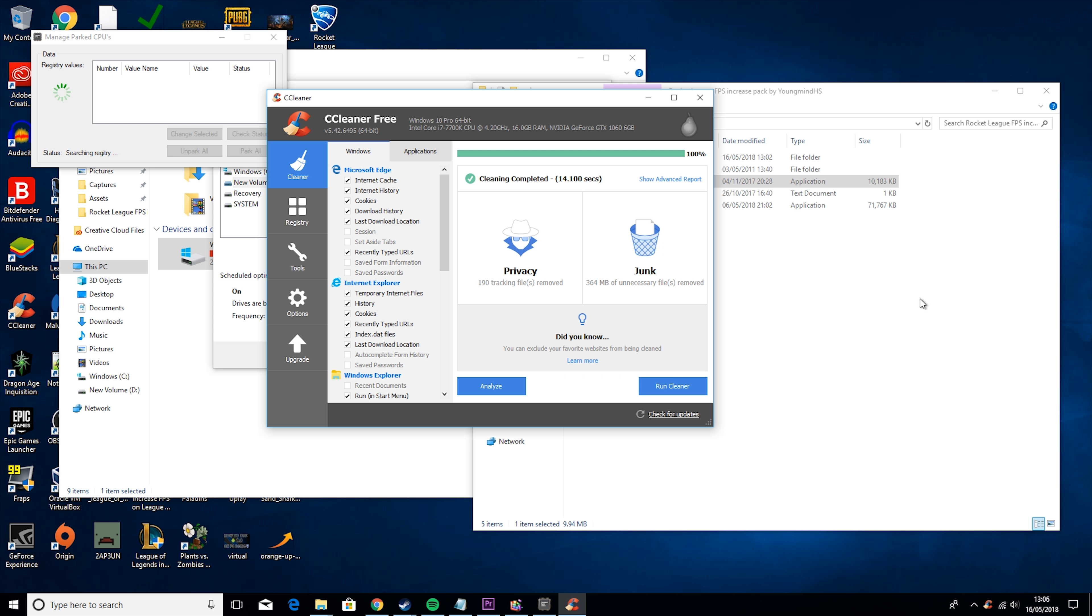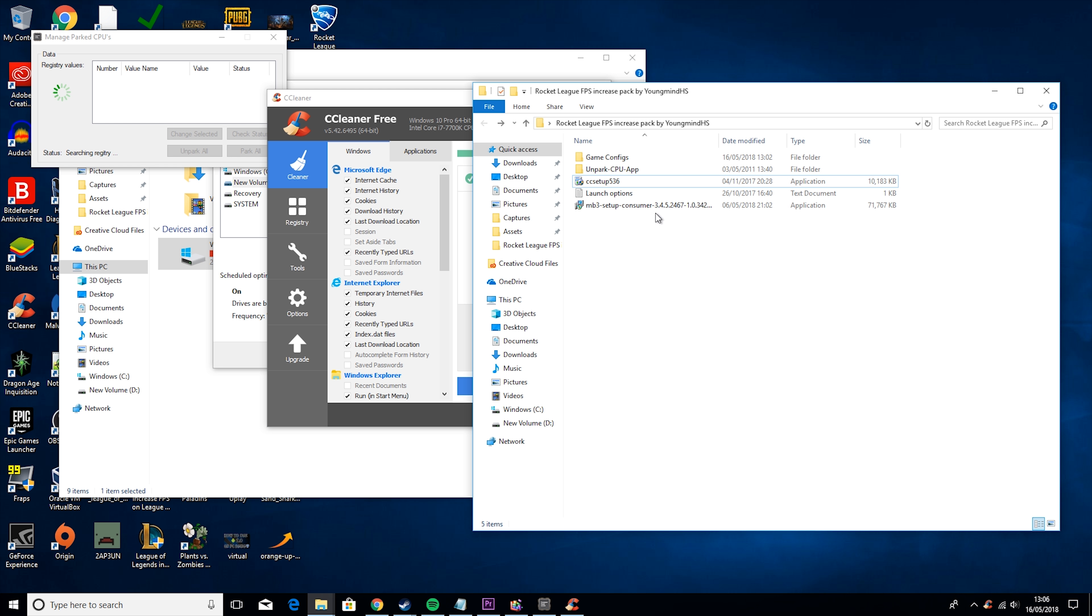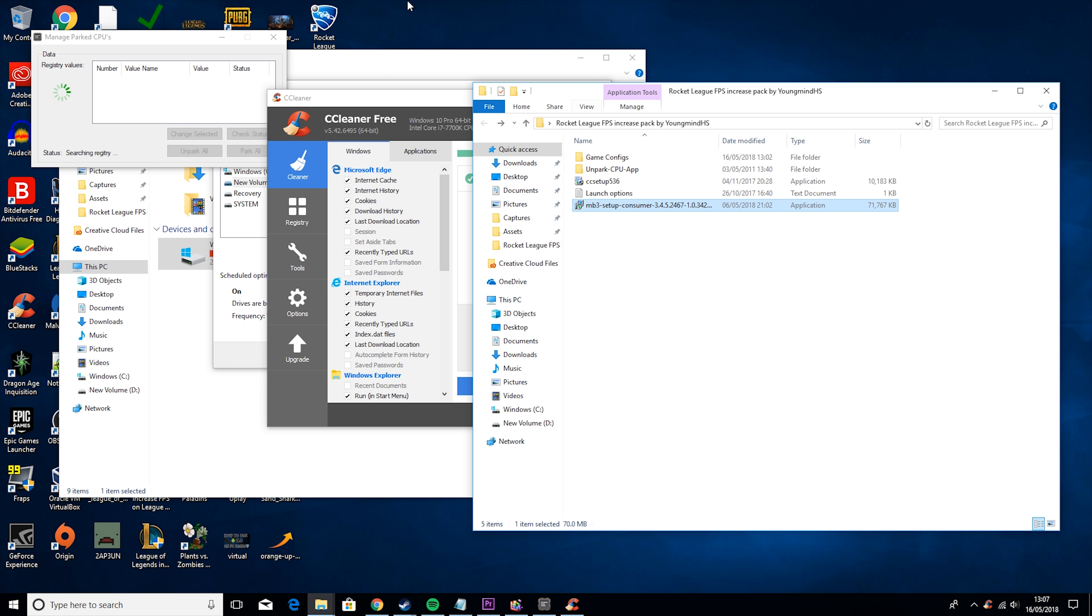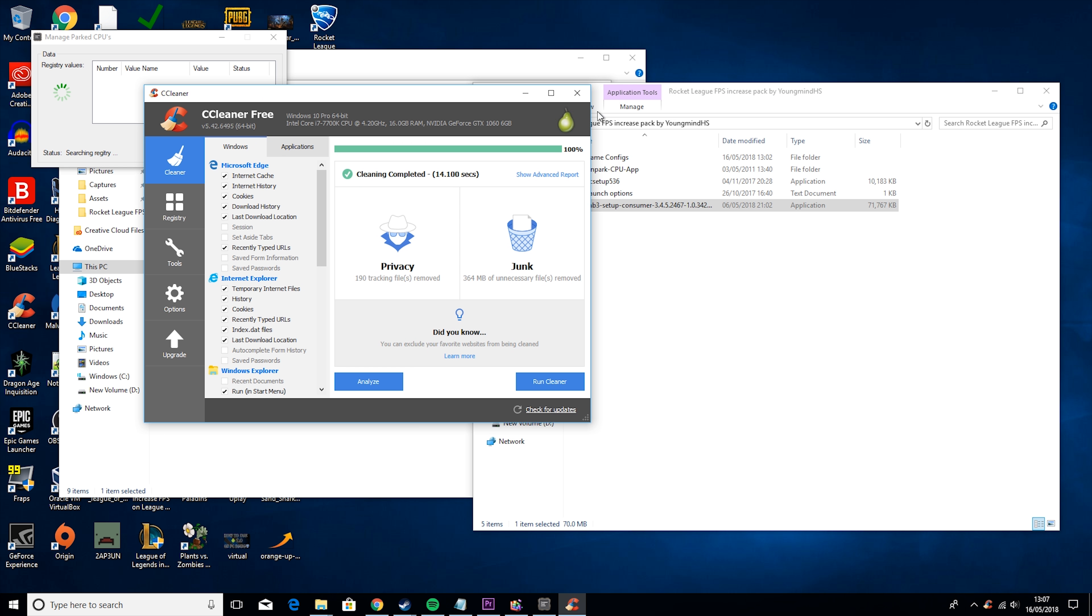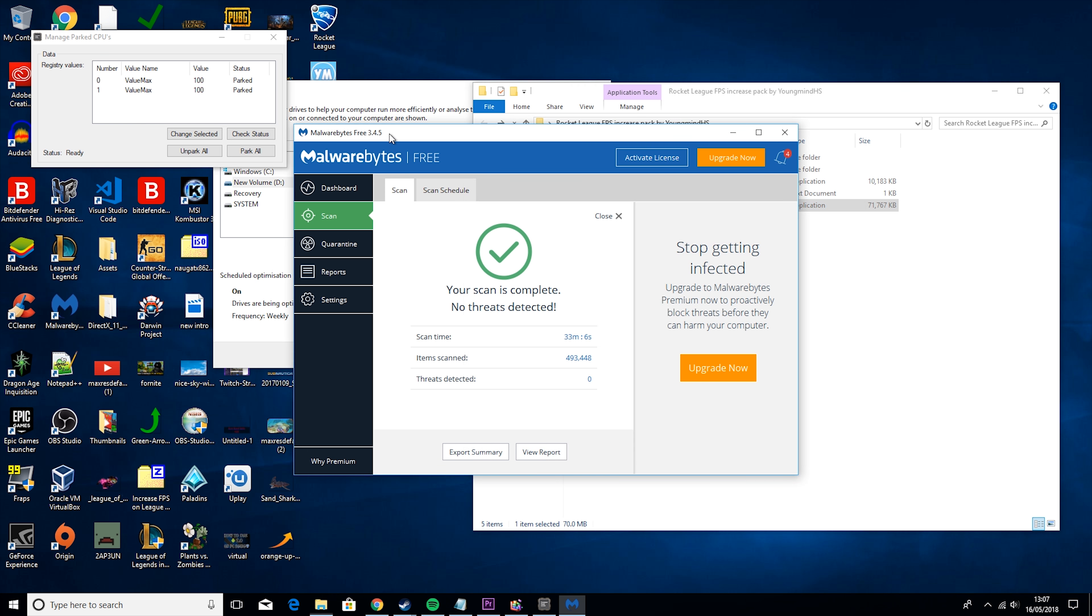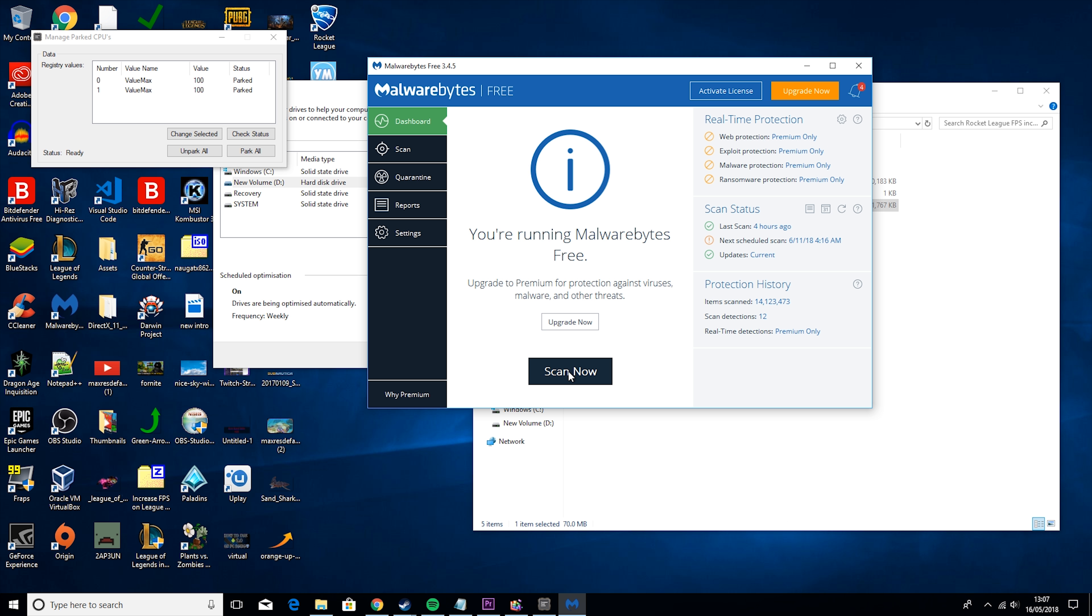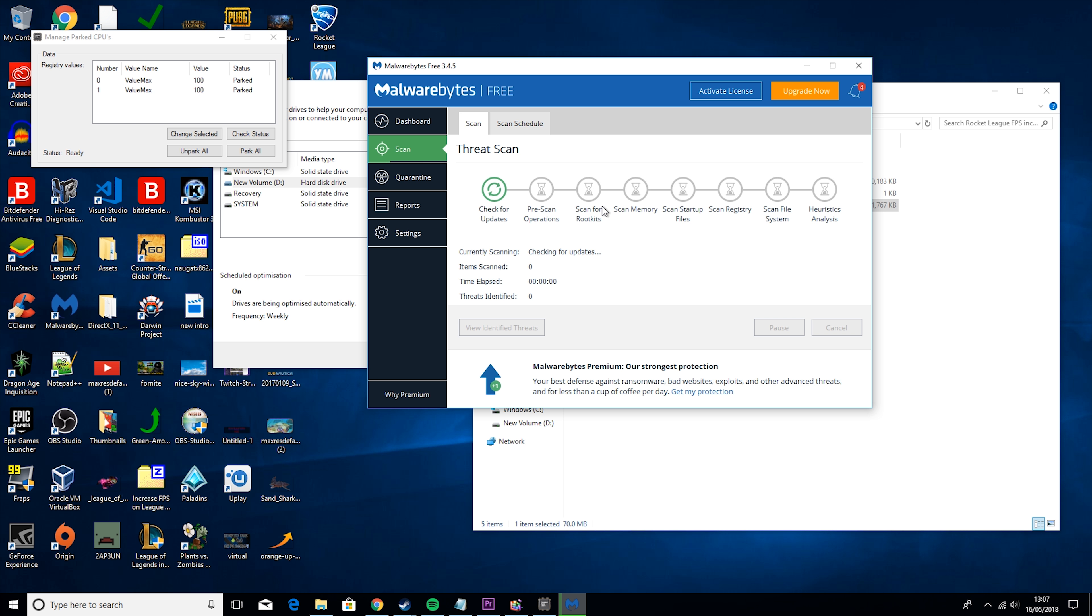So I only got rid of 364 megabytes, but I did this yesterday, so that's still huge. I've heard of people cleaning out 50, 60 gigabytes, even if it's a new PC.